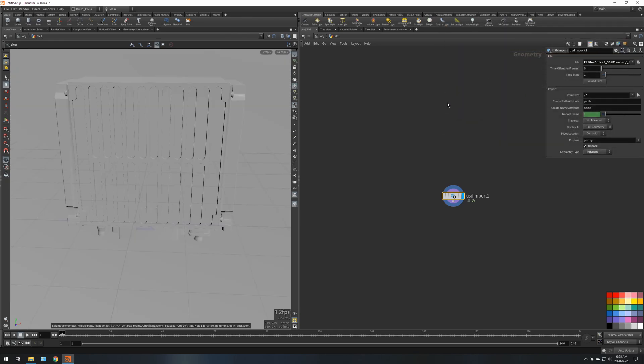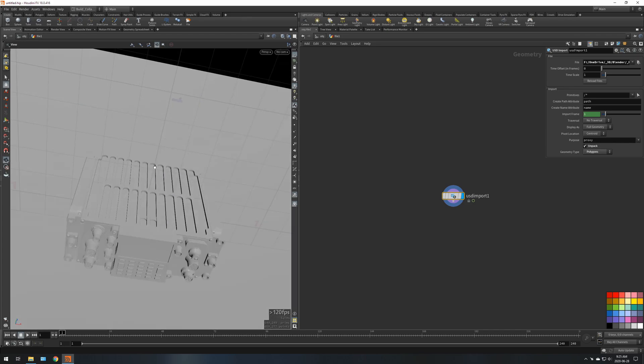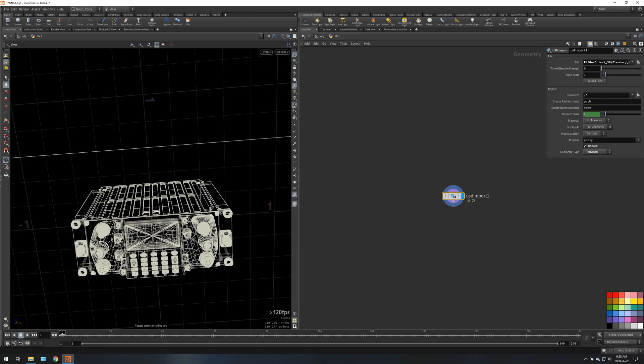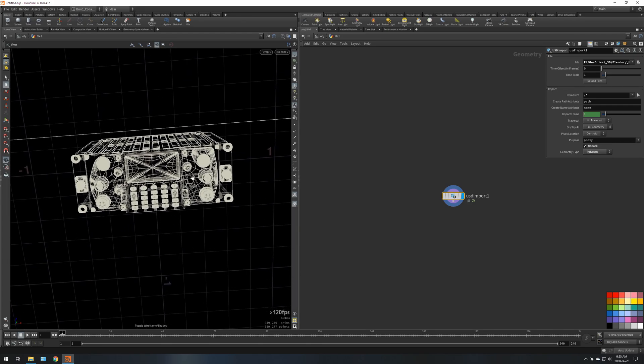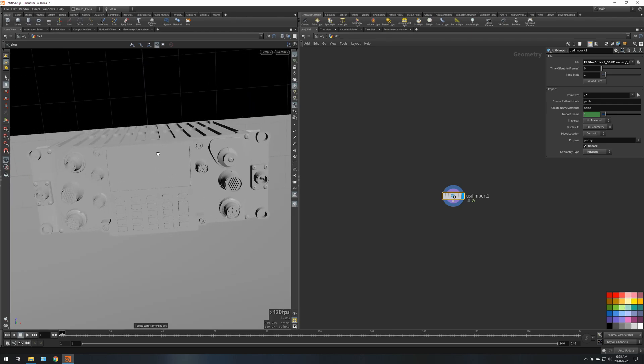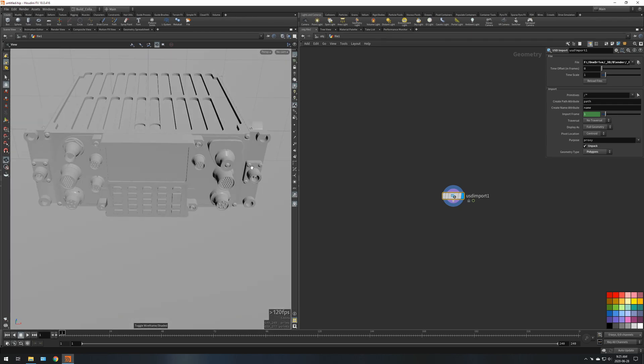And also where you export it from USD to Unreal Engine and Houdini, so I'll link those videos as well. But this file is from Blender, I exported.